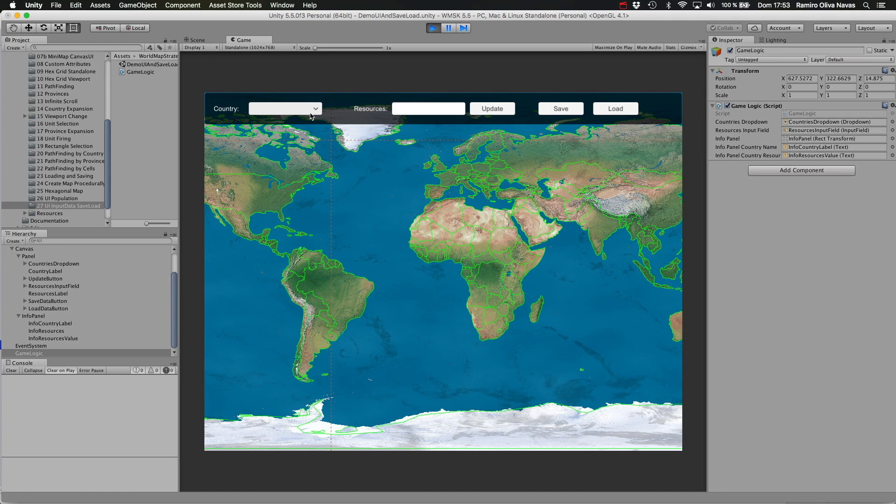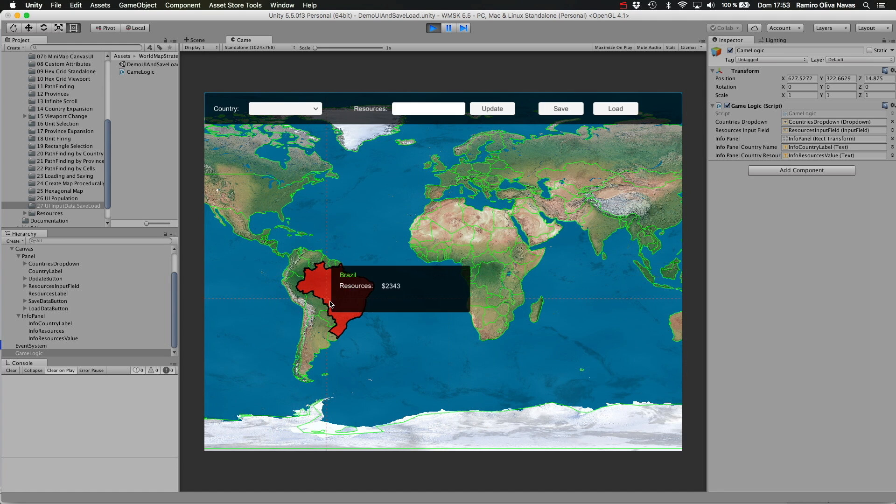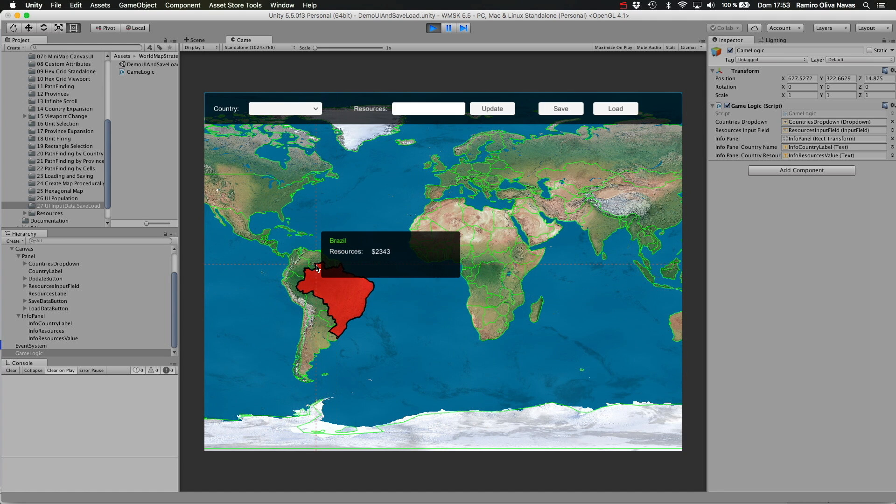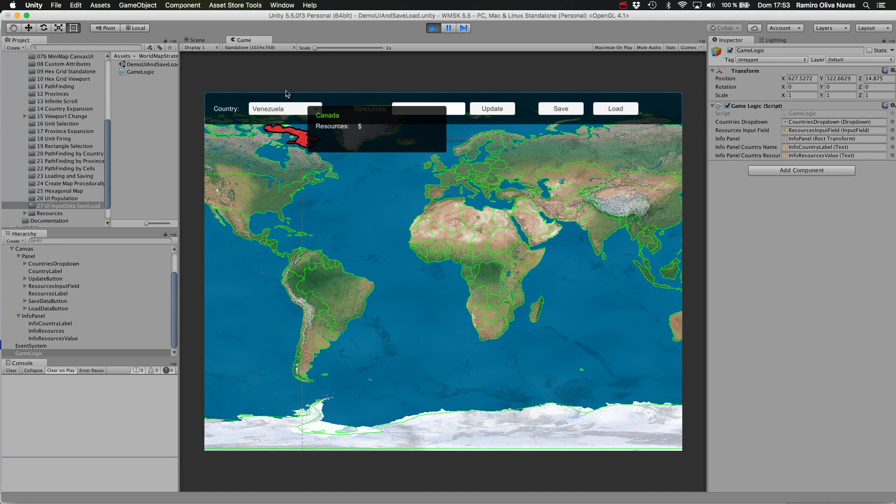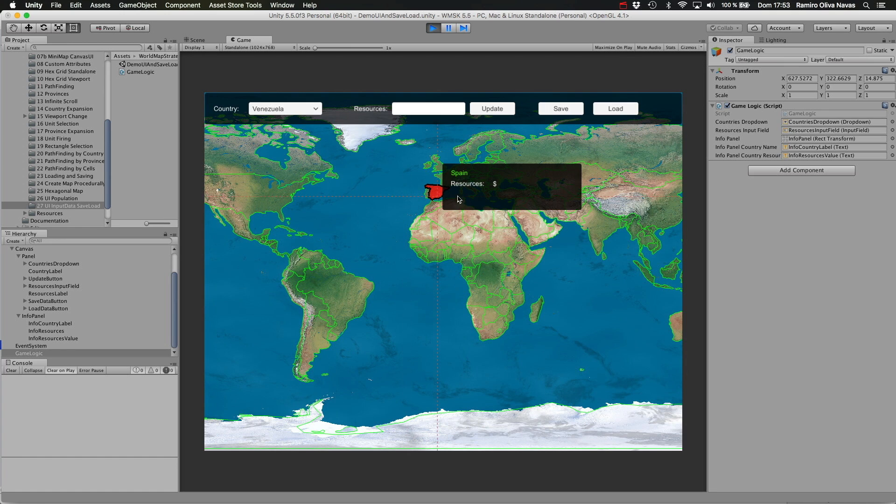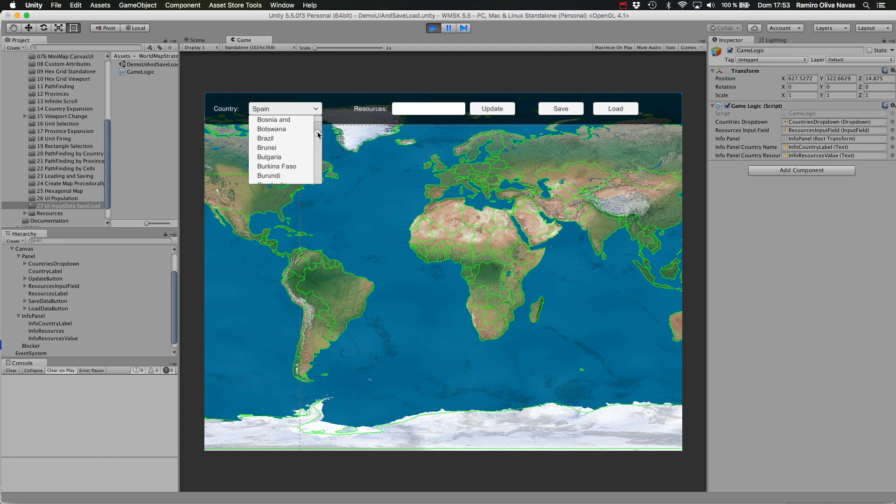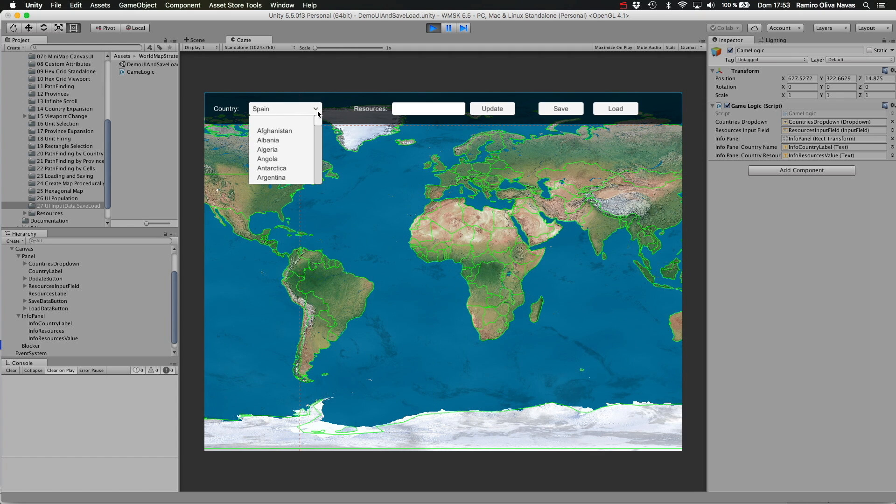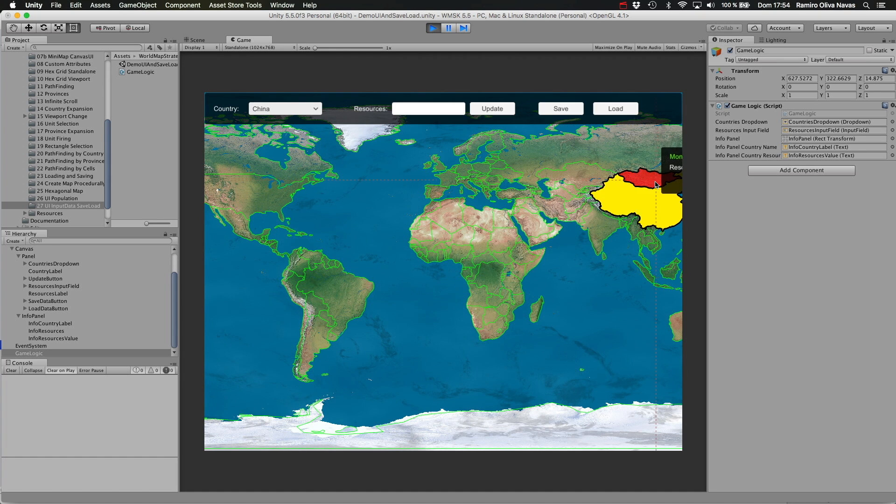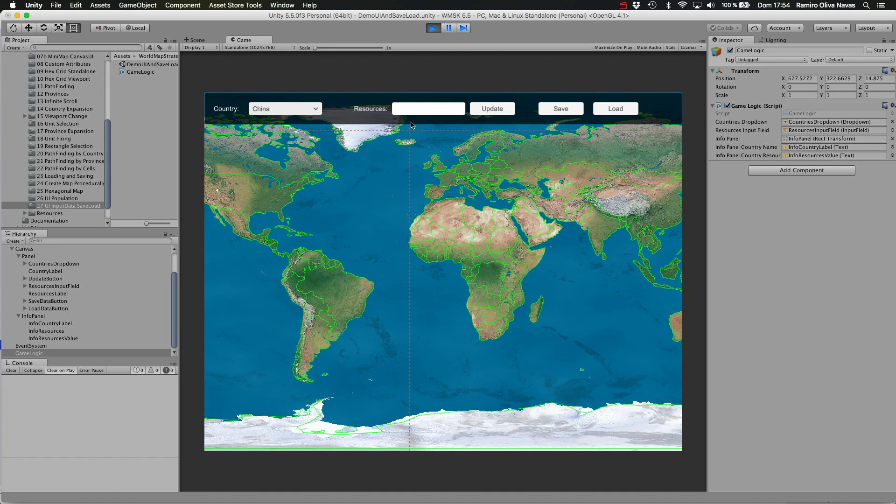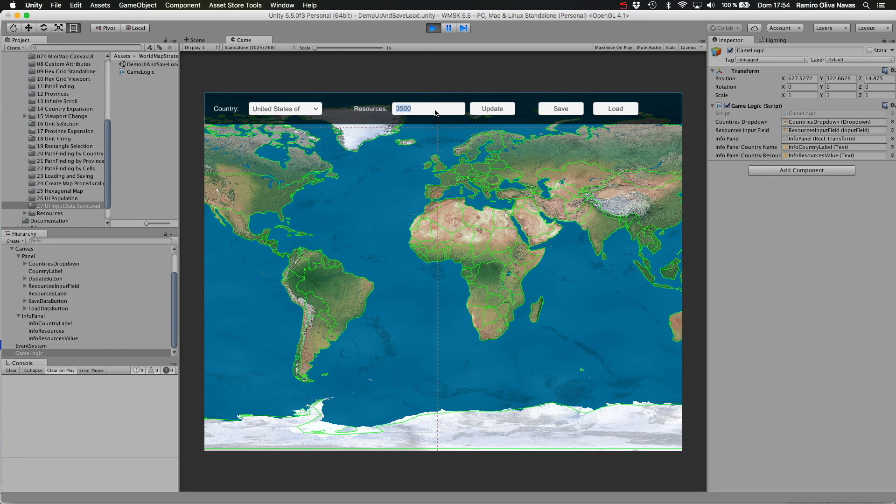I can also click on any country, for example Venezuela or Spain, and the dropdown list will be updated accordingly. I can select the country here, for example China, and I can enter or update the value for the resources.